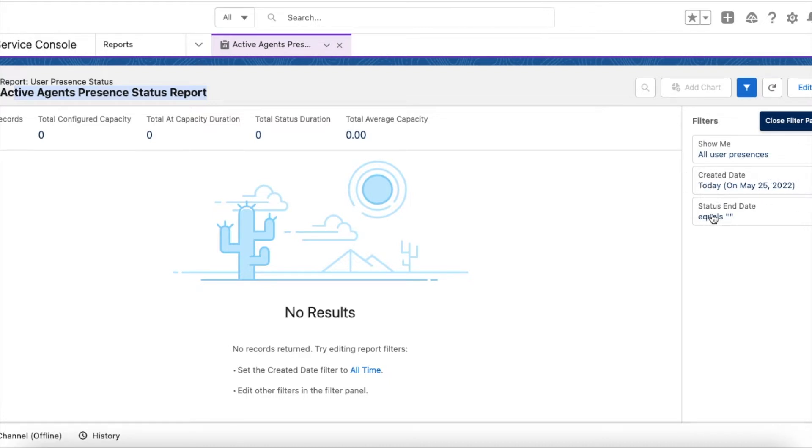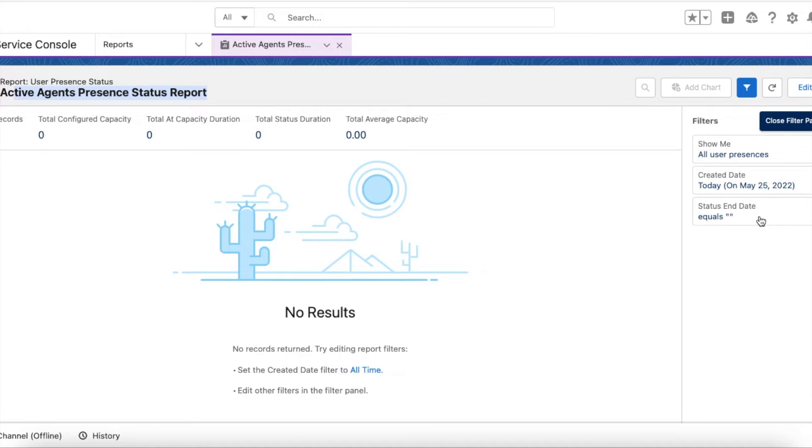And the end date should be null. So when an agent logs into Omnichannel, the start date and time will be populated. When the agent logs out or if they change the status, the end time will be populated.